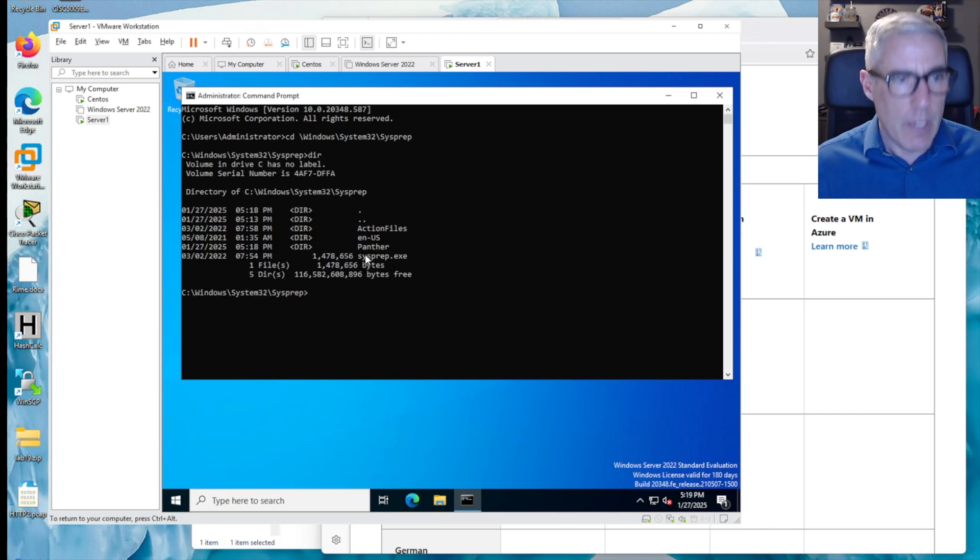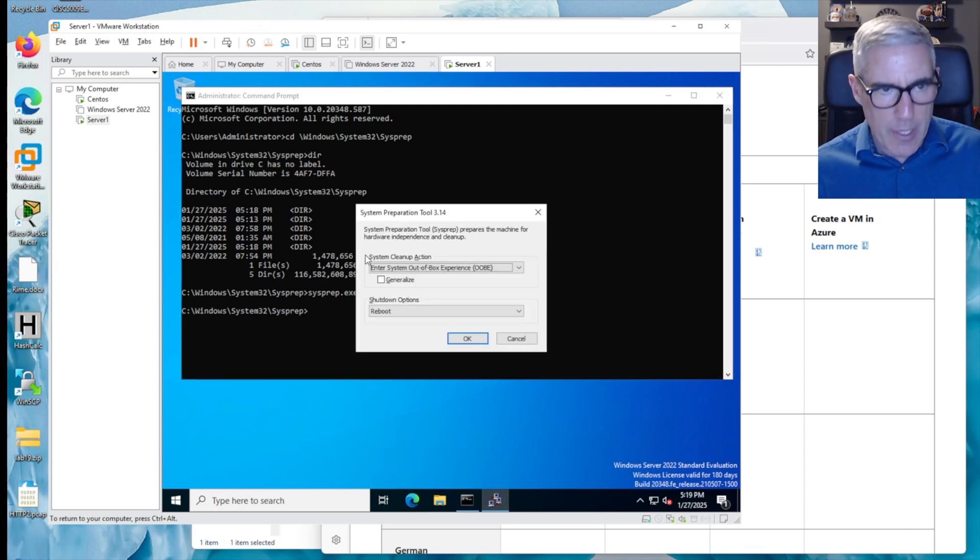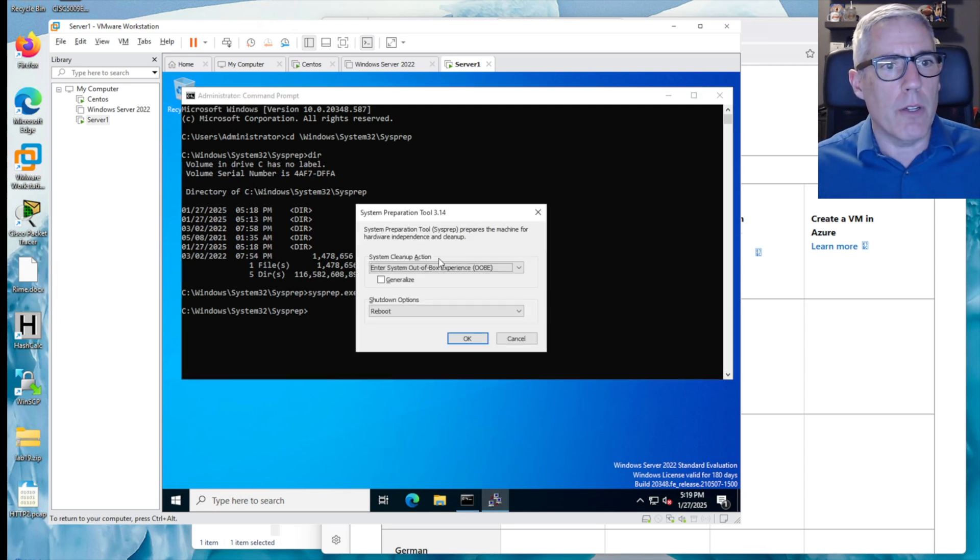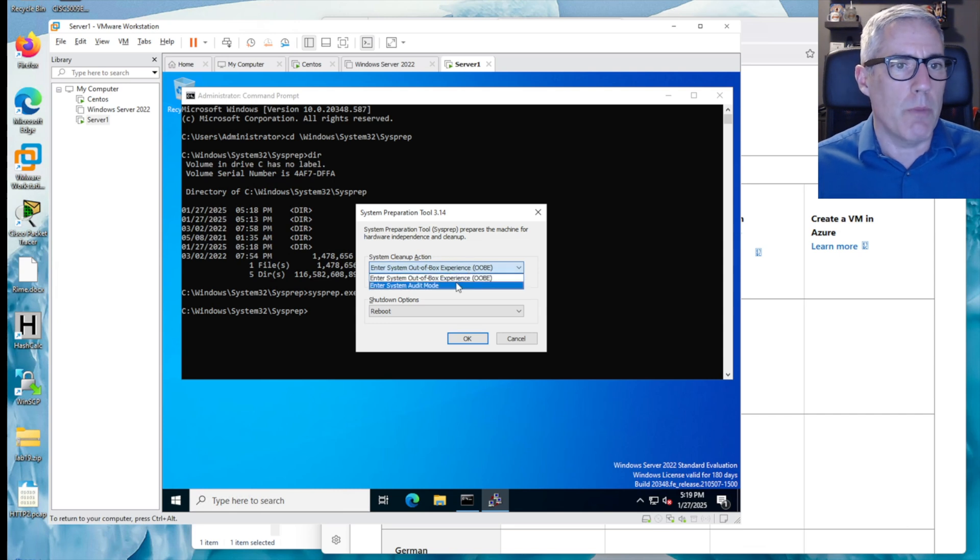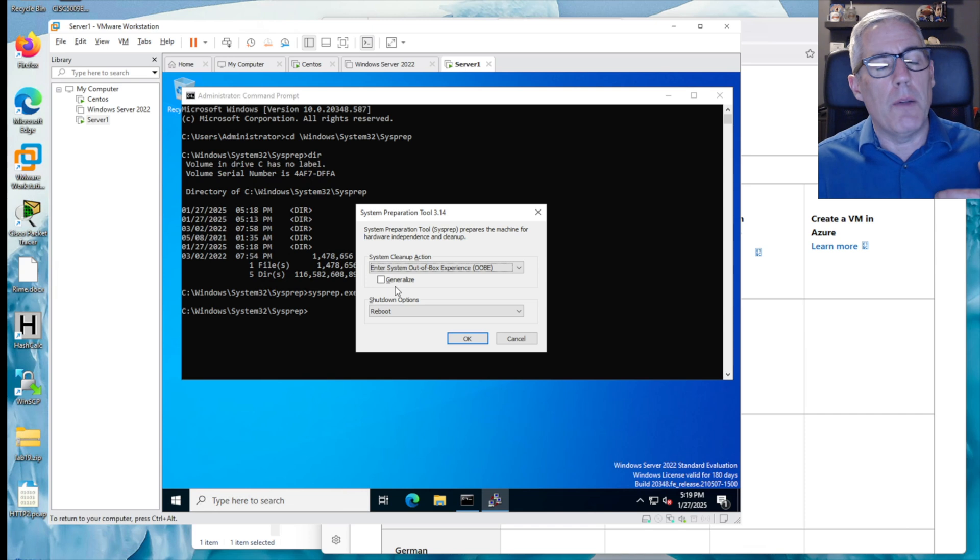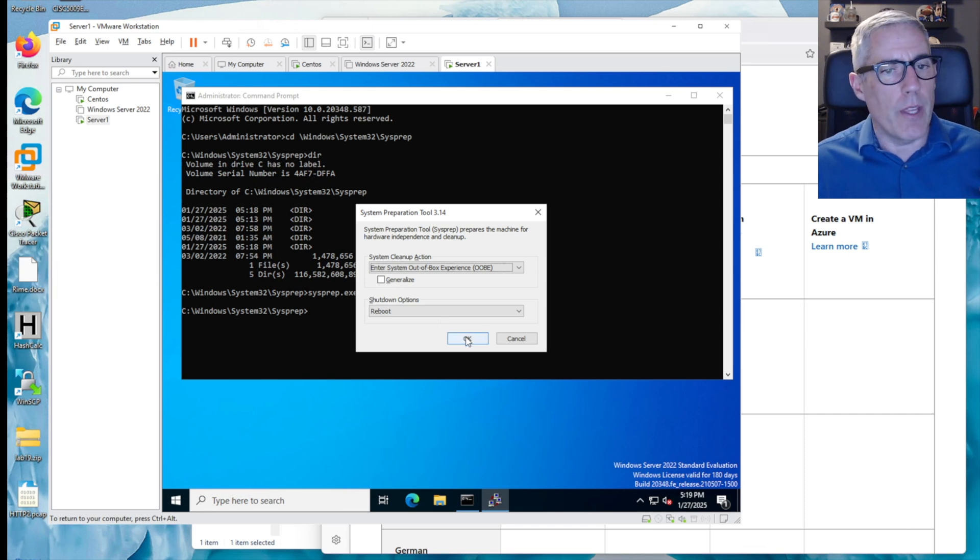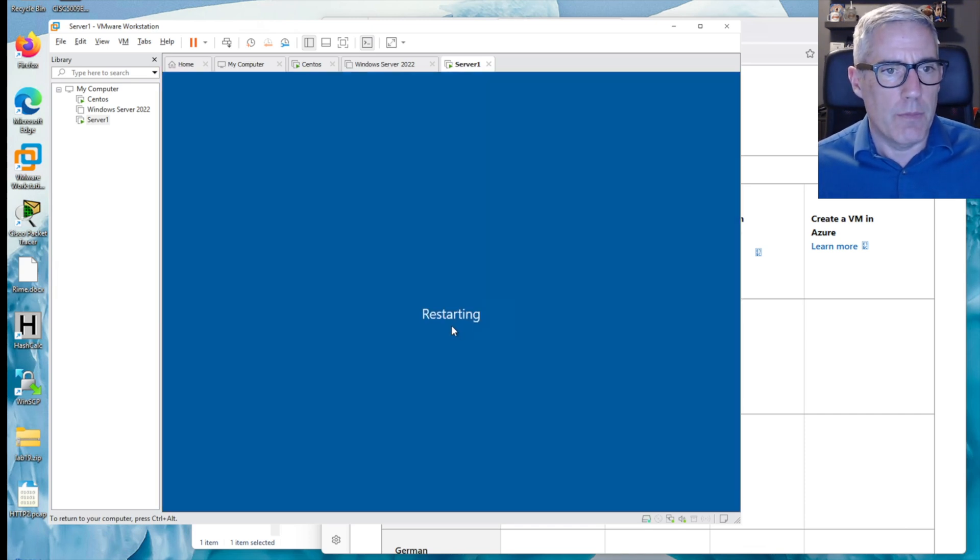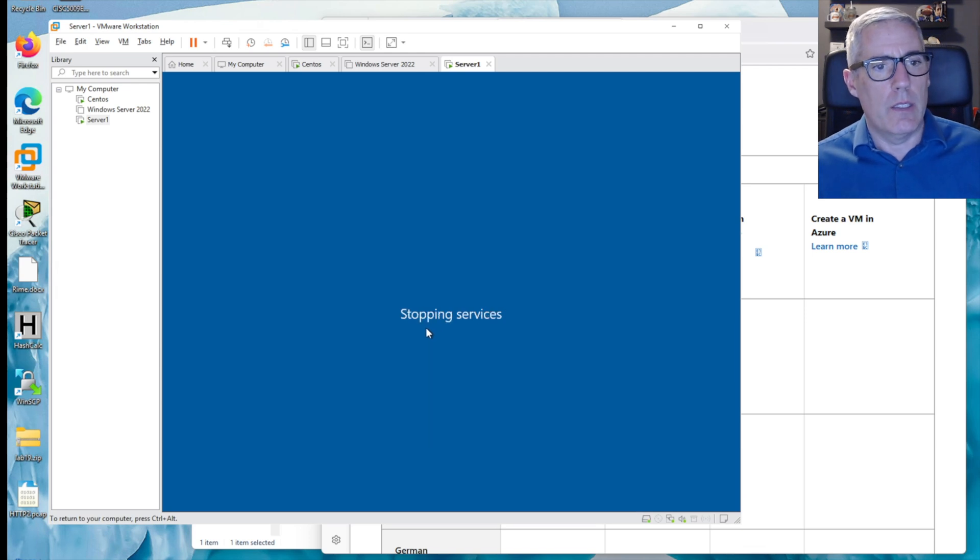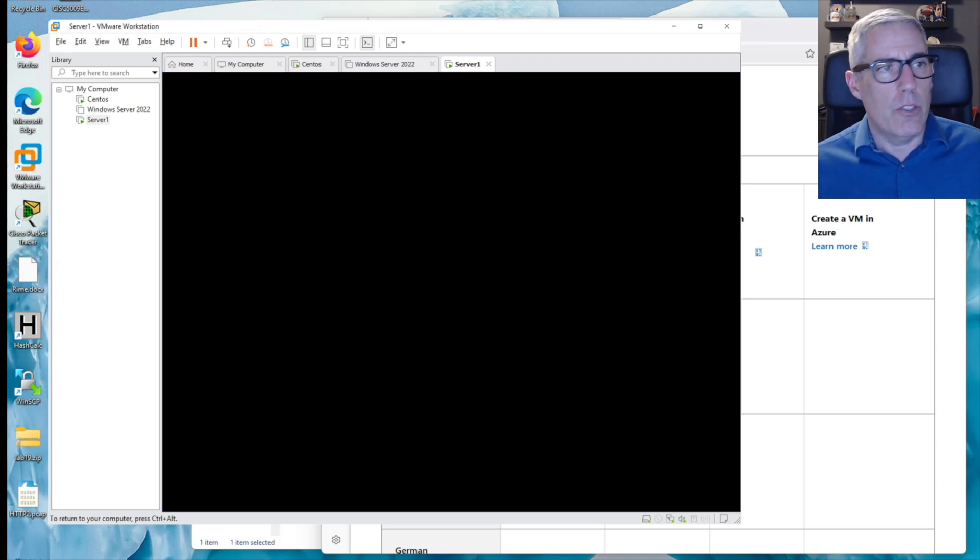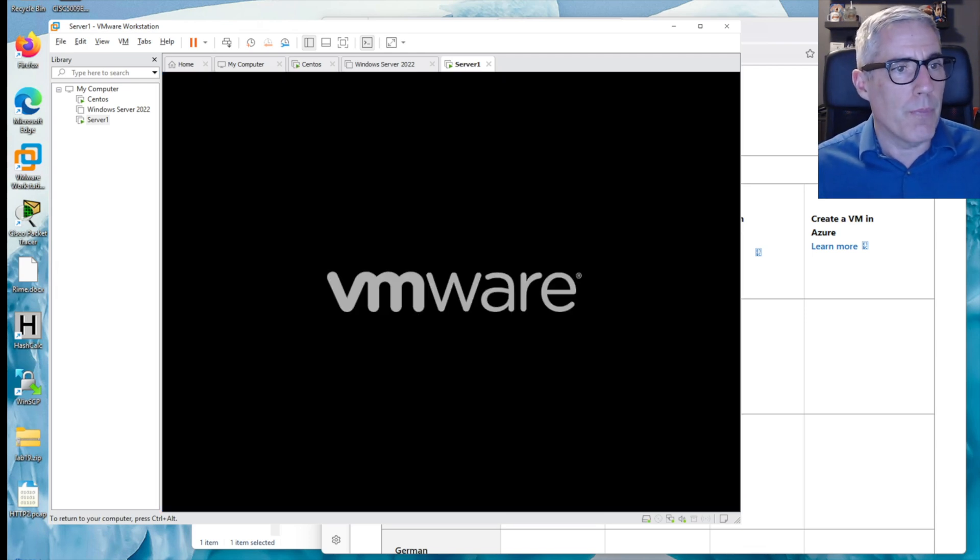So if I run sysprep exe, I'm going to say, I want to clean out of the box or system auto mode. I want to clean out of the box. That will be enough to reset everything, reset the SID and allow it to work. So basically it shuts down, wipes all that stuff out.